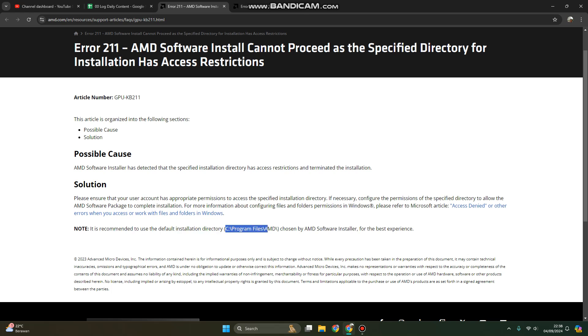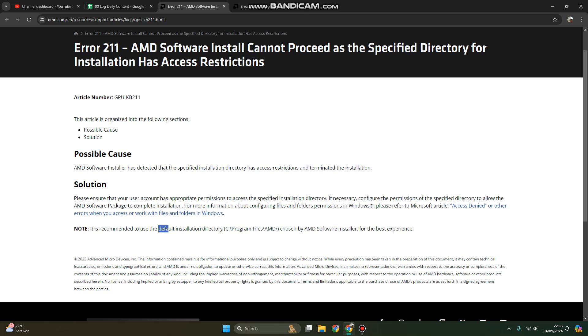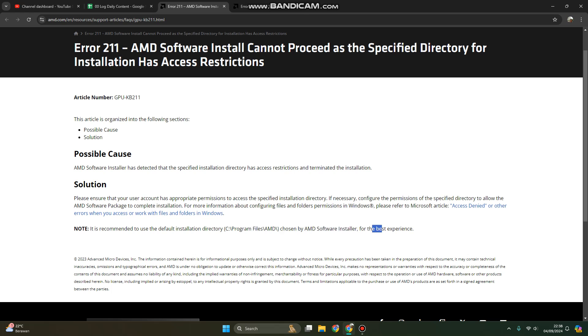Just leave it be like this. Don't try to move your driver to install to another directory. So leave it for default. Every driver, try to use default installation directory chosen by your AMD software or other application for the best experience of course.